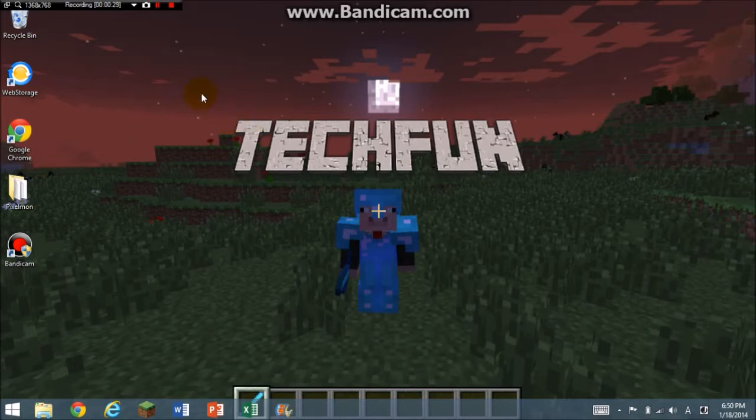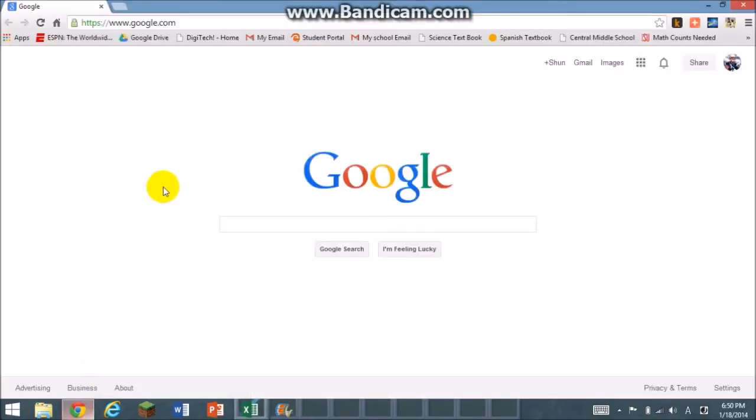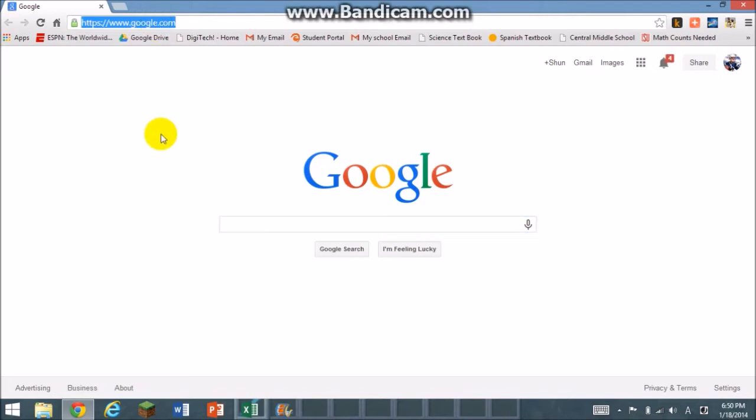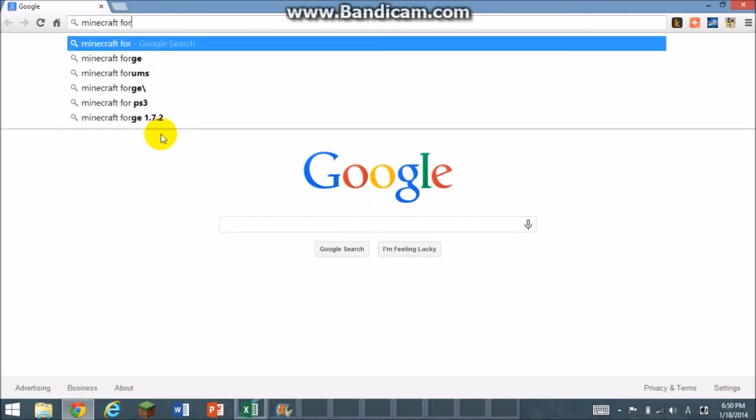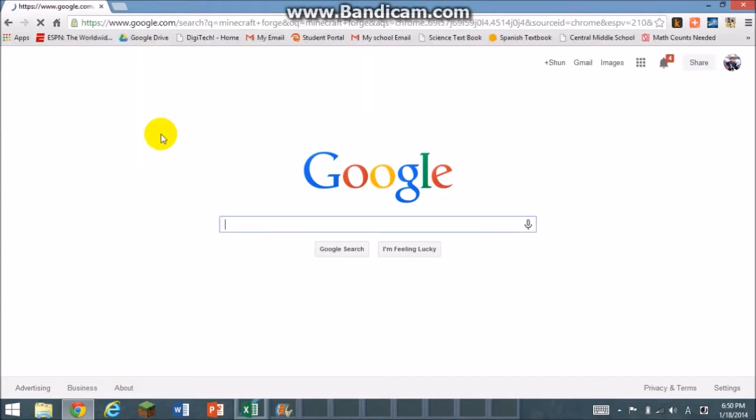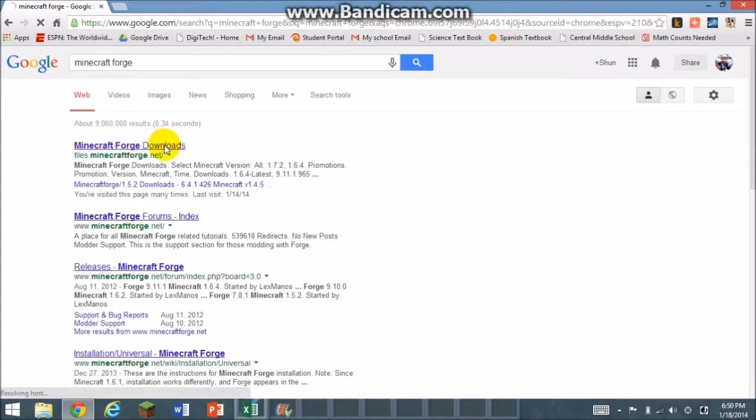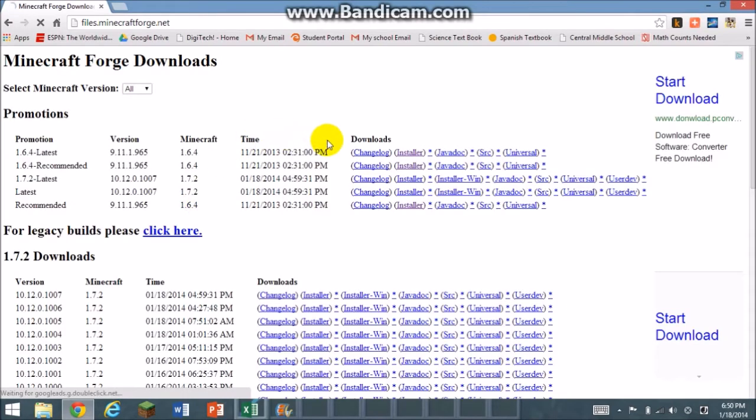First, you're going to open your browser, Google Chrome, and you're going to search Minecraft Forge like always. The download links are going to be in the description.